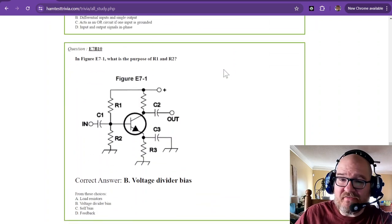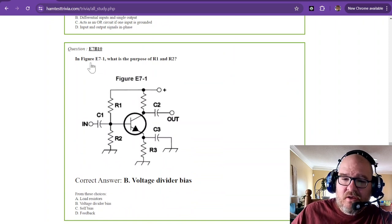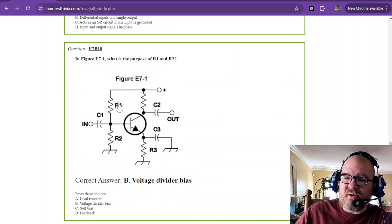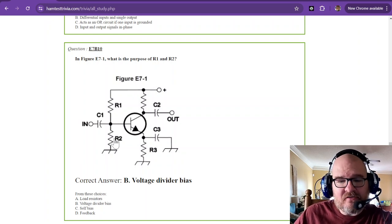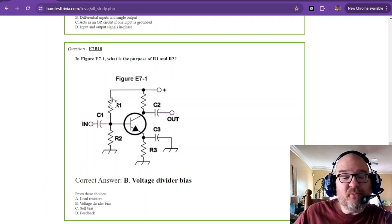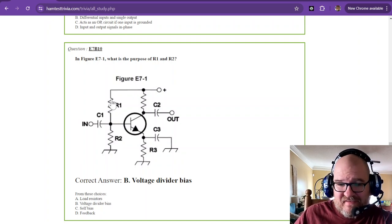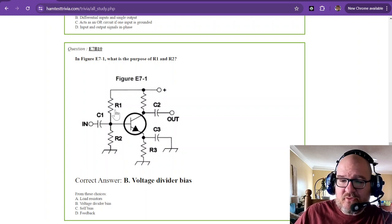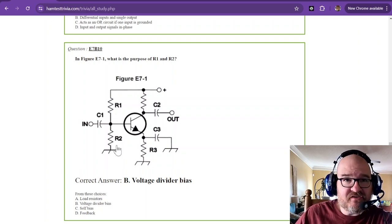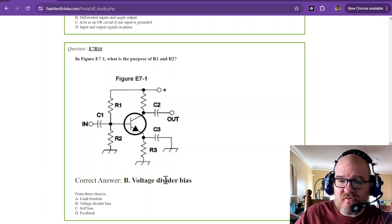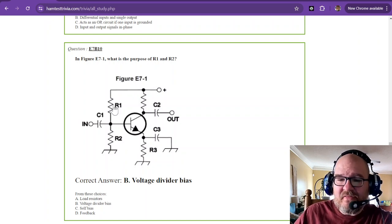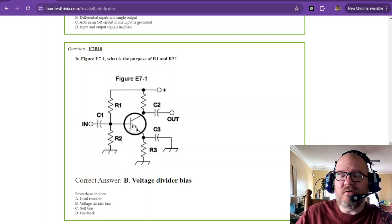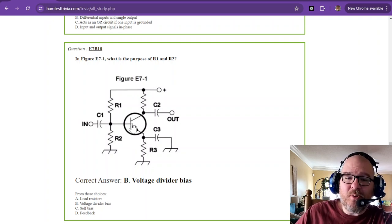Now to some tough stuff here. In figure E7-1, what is the purpose of R1 and R2? From your basic electronics, this is a voltage divider. If you recognize it as a voltage divider, then you'll know that this is voltage divider bias.